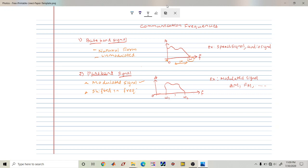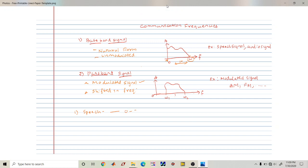Our main topic is to understand the different frequencies in communication systems. First, we'll start with the speech signal. The speech signal frequency ranges from 0 to 3.4 kilohertz — that is its bandwidth.